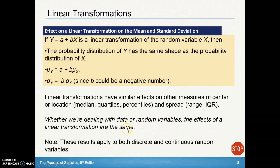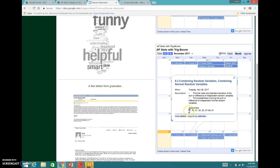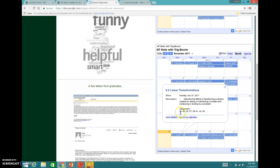At this point we'll stop at the halfway point of Section 6.2. You should now be able to complete problems 27 through 30, 35, 37, 39 through 41, 43, and 45 in your assignment. Thank you, and good luck!